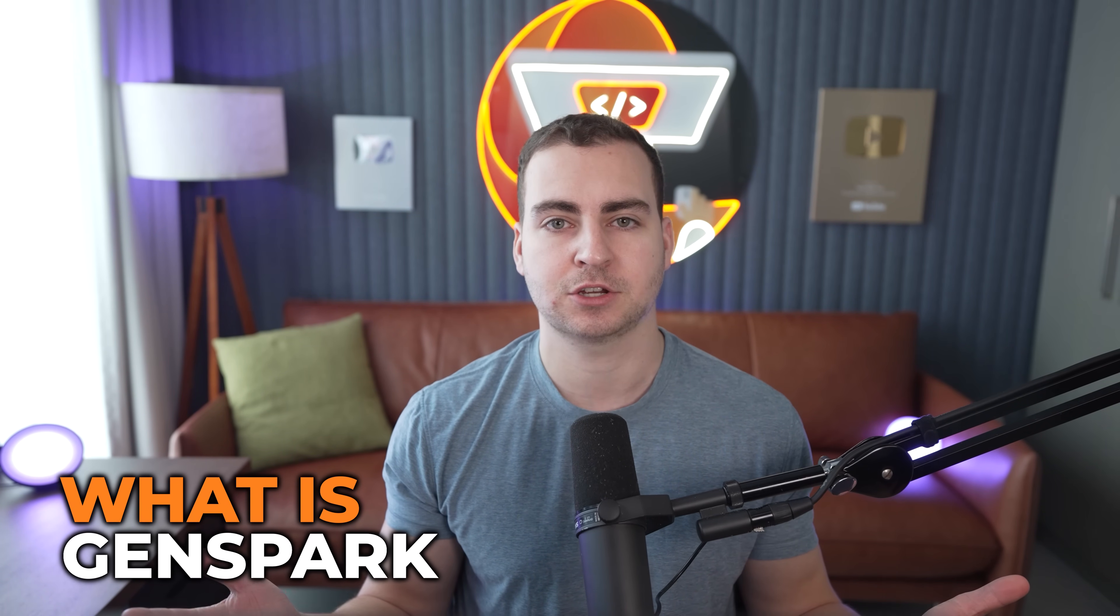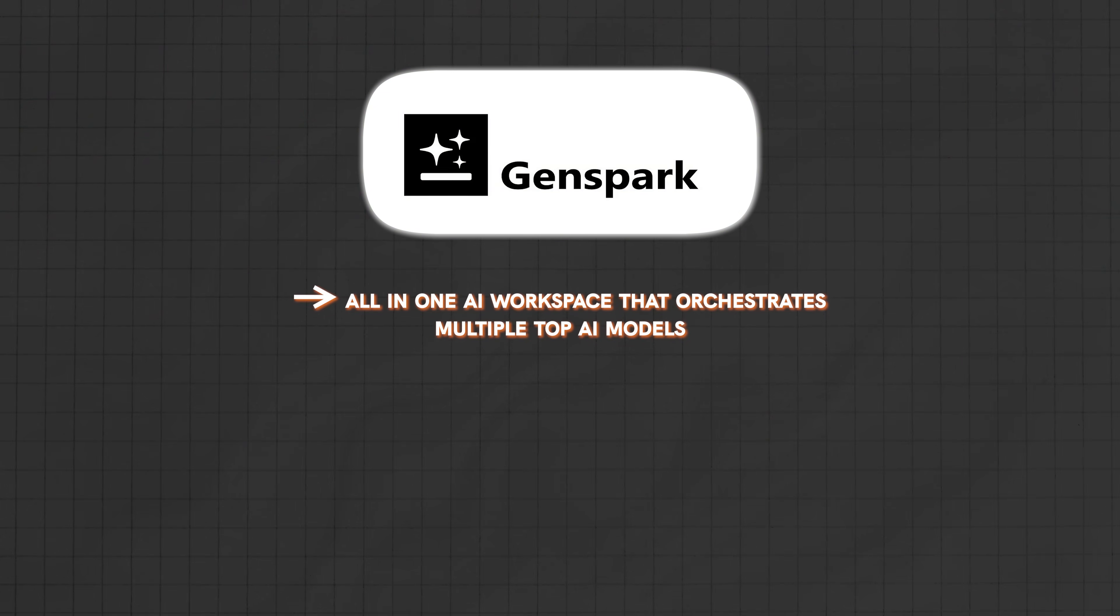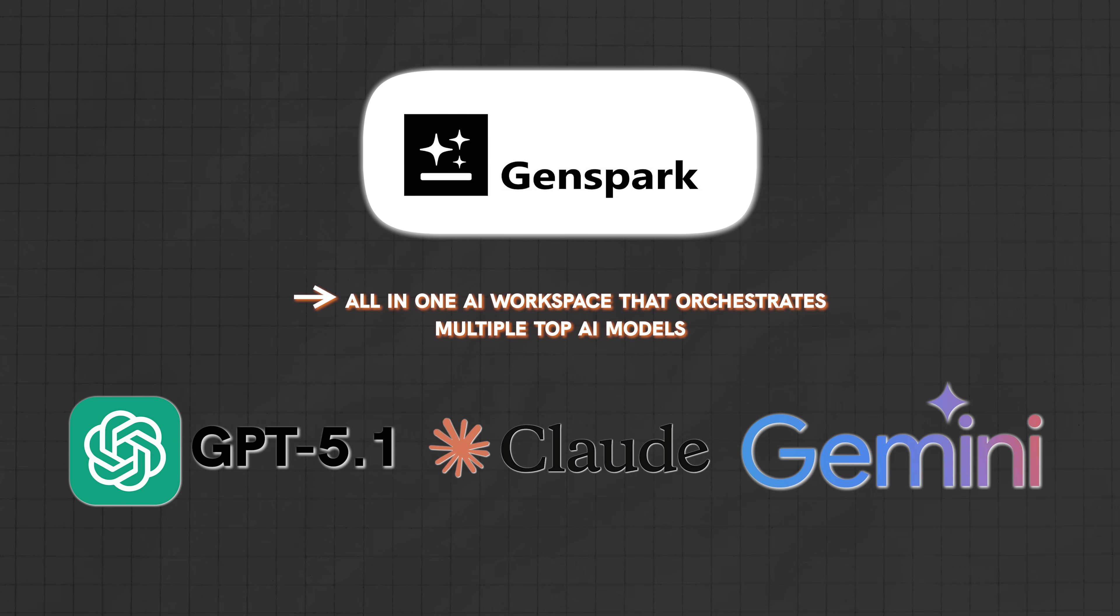You'd probably think I'm exaggerating, and I thought the same thing until I actually tested GenSpark. This is Silicon Valley's hottest AI startup right now, and after using it, I understand why everyone is freaking out about it.